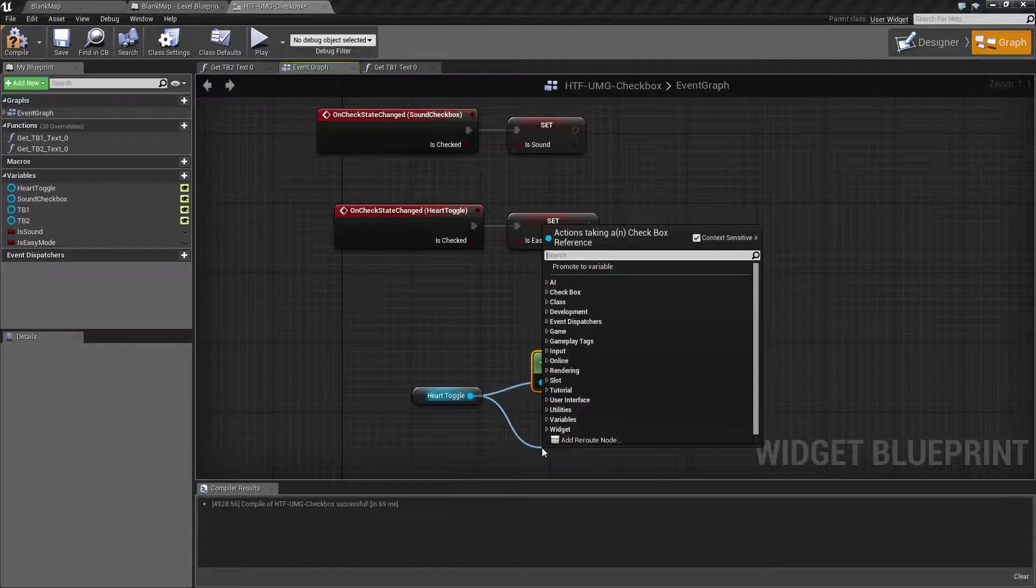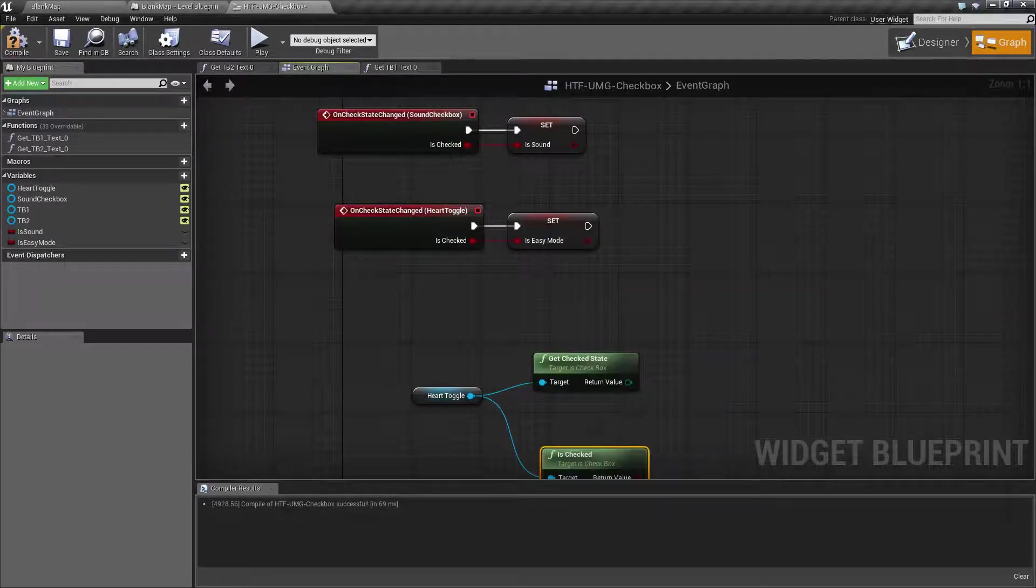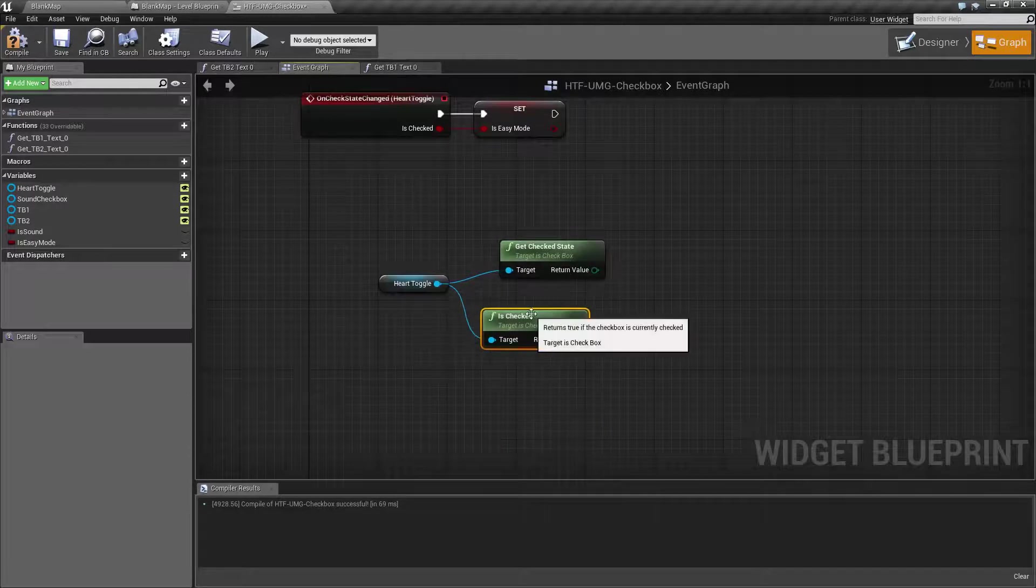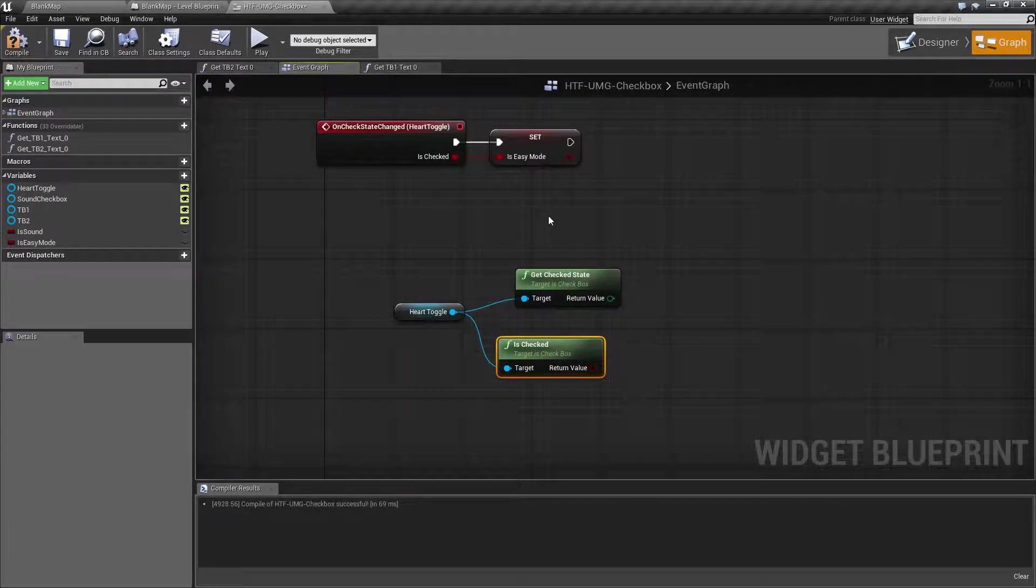If you do the is checked, this will return a boolean which is what you're expecting, either true or false if your value is checked.